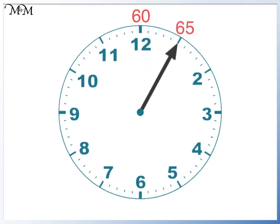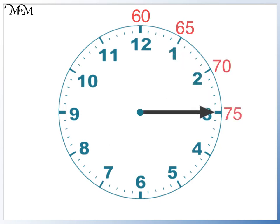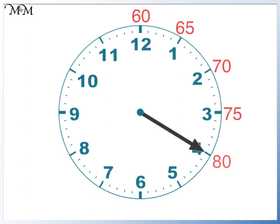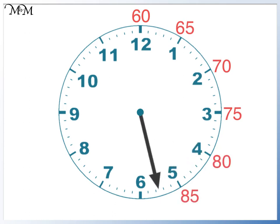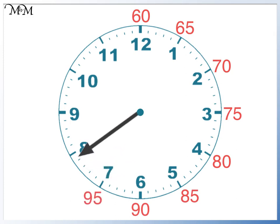Sixty-five. Seventy. Seventy-five. Eighty. Eighty-five. Ninety. Ninety-five. One hundred.